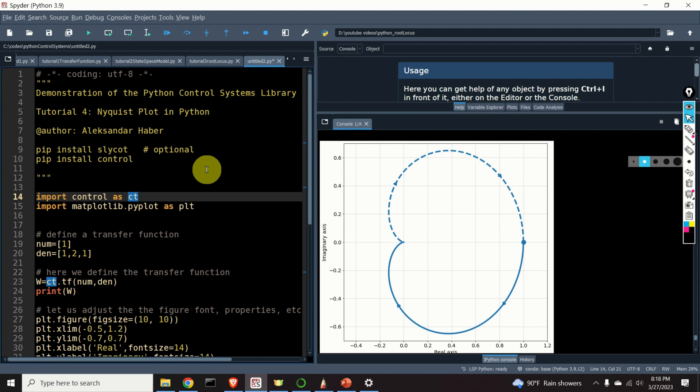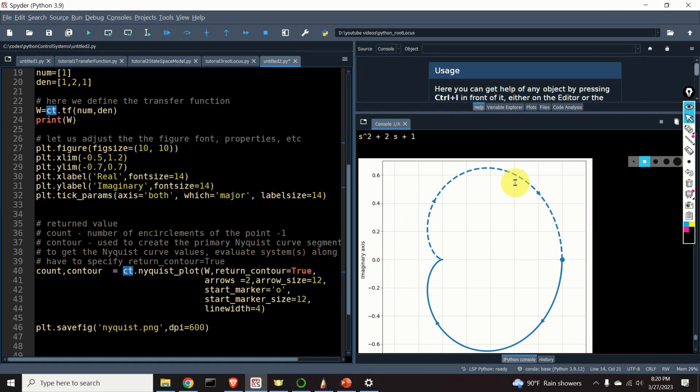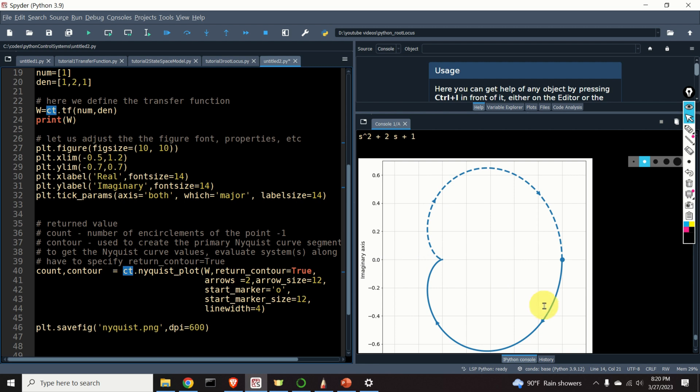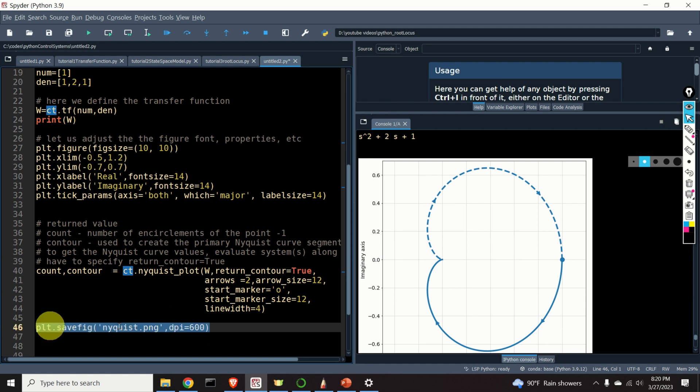In this Control Engineering Tutorial we explain how to generate a Nyquist plot of a transfer function in Python. Here is a graph of a Nyquist plot that you will learn how to generate in this video tutorial. Besides teaching you how to generate Nyquist plots, I will also explain how to polish the Nyquist plot graph. That is, I will explain how to set X and Y limits, X and Y labels, how to adjust the font size, and how to add some other nice features such as these arrows and the starting point. Finally, I will explain how to save this graph in a file that you can add to your report or to your paper.